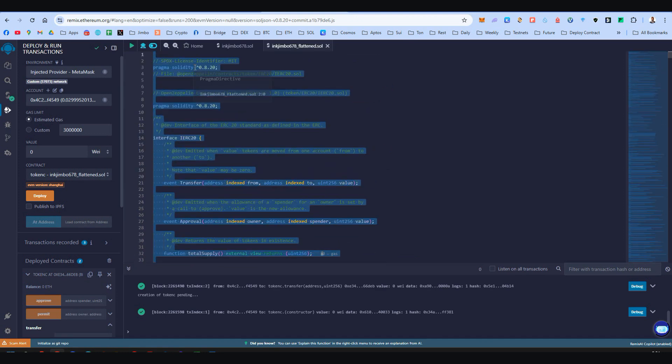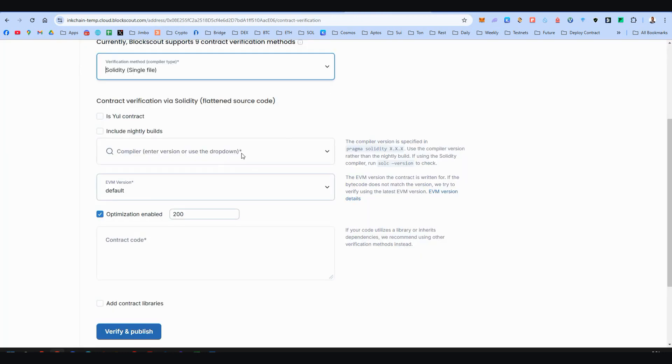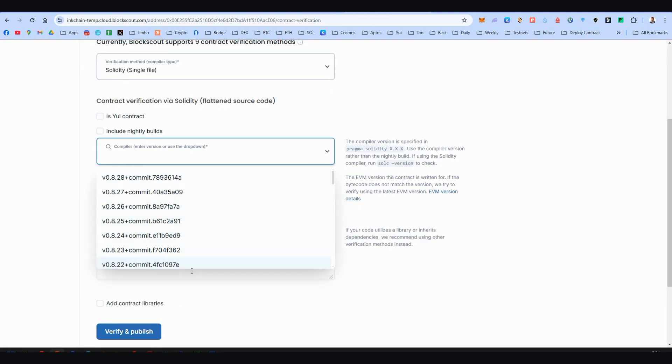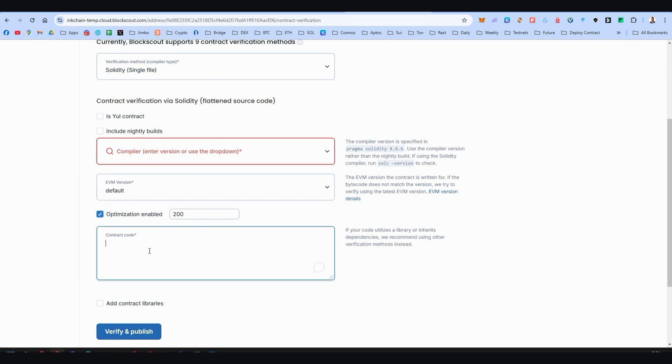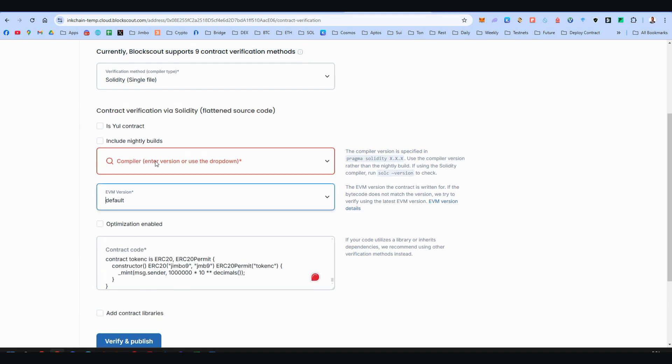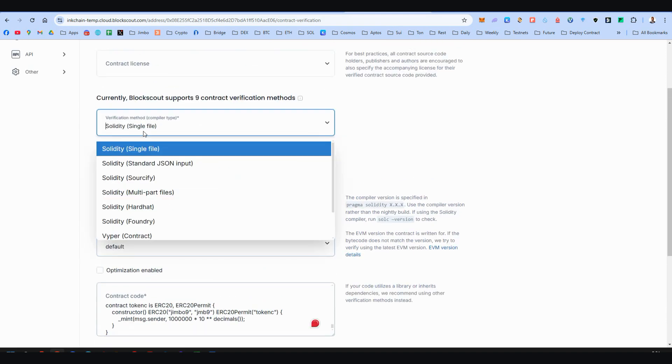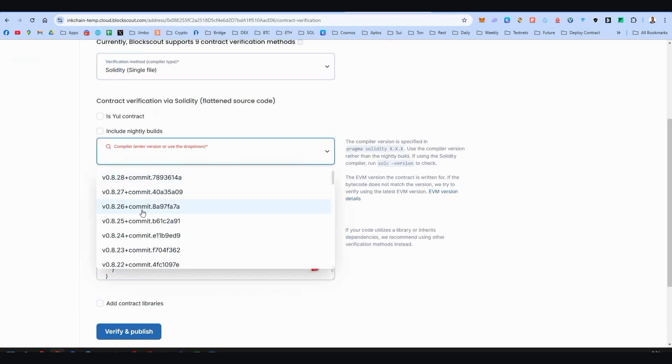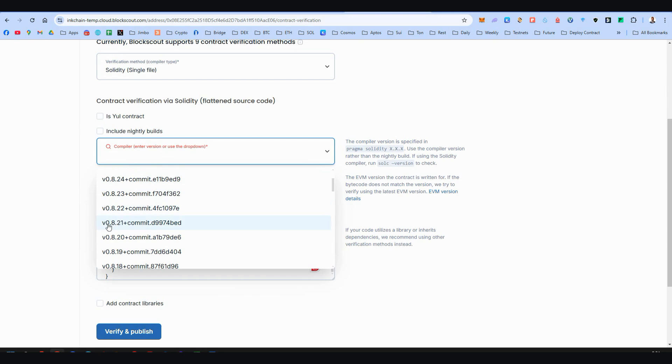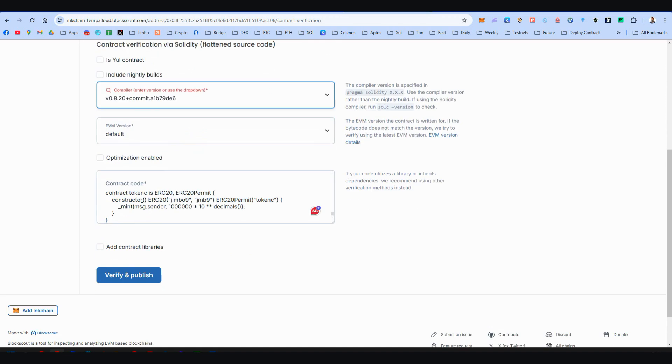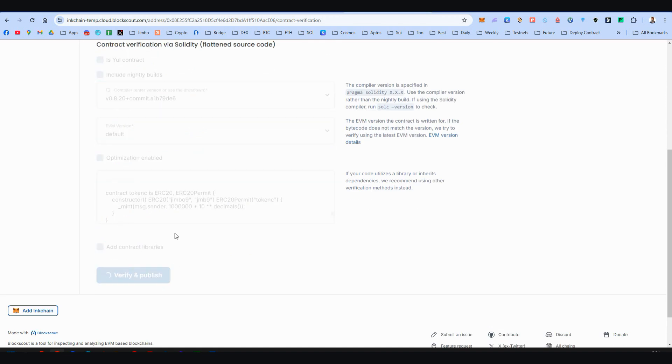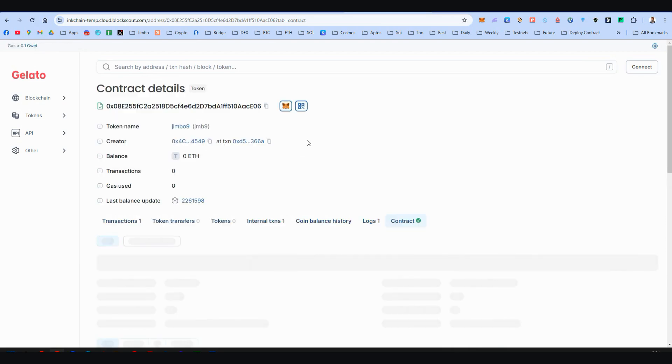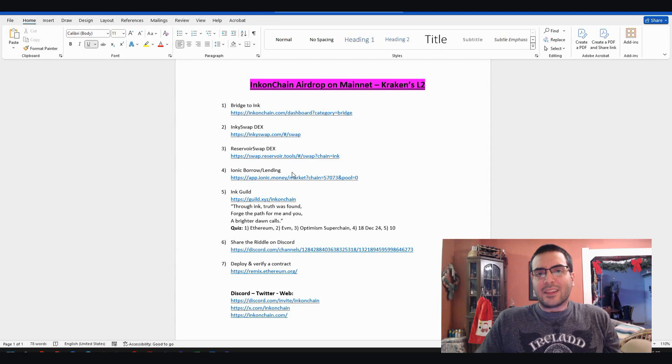You should choose everything here and we should copy this and paste it on the block explorer of Ink Mainnet. Alright, just finished. So I'm copying this and I'm pasting it. Here. I unclick this one and this is very important. You should choose this one, 0.8.20. If you remember, this is exactly what we did. And now verify and publish. And voila, magic. Our contract is verified.